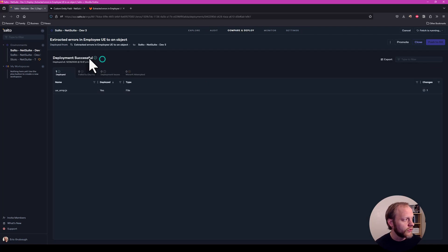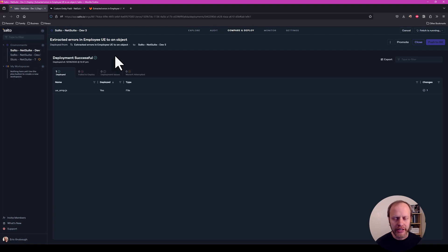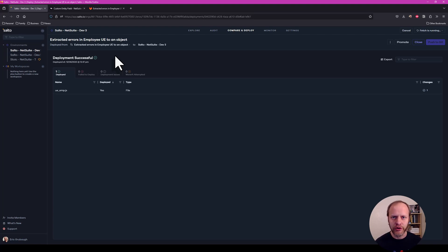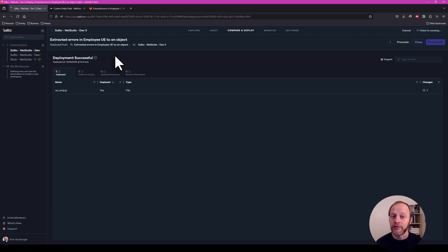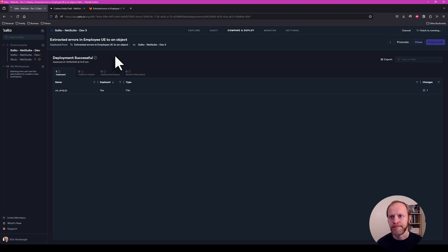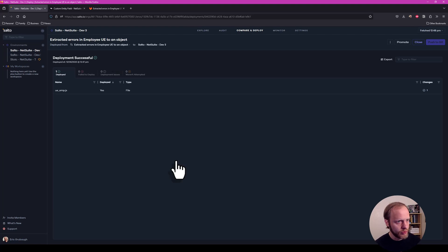And here we are with a successful deployment. Now in reality, that deployment may not have actually changed the file in NetSuite in dev3. Hopefully we already deployed either manually or via SDF when we were iterating and testing and writing that code before we got to the pull request. However, we still want to create that deployment in Salto because now we can use Salto to promote that same change through our other environments.